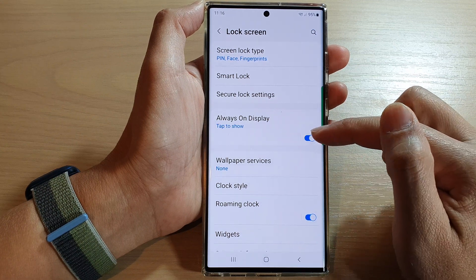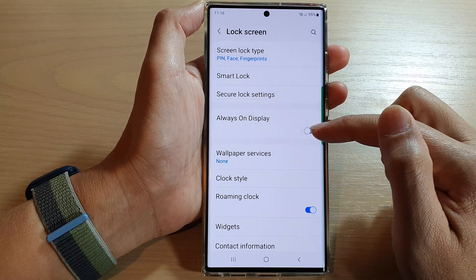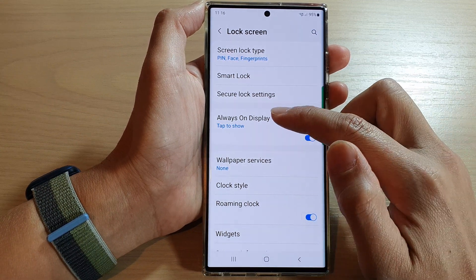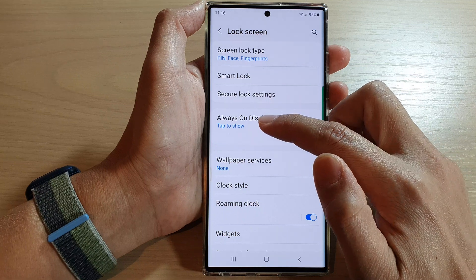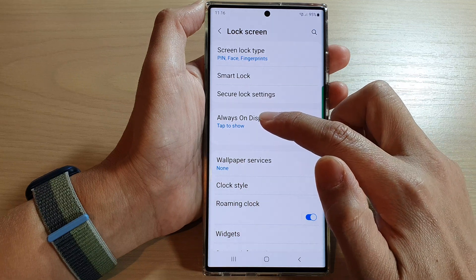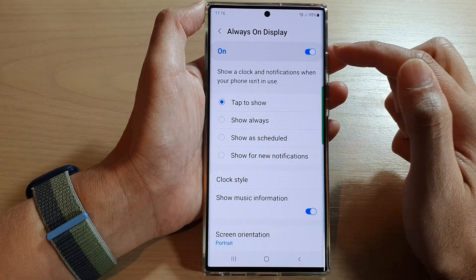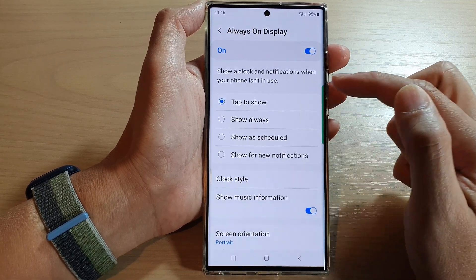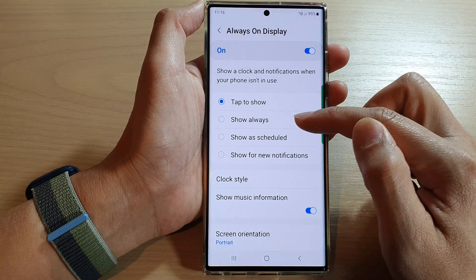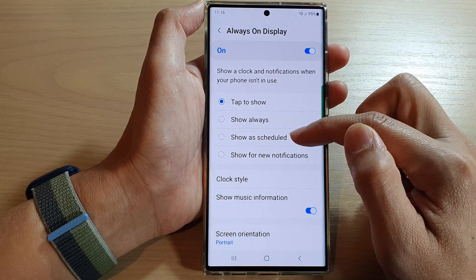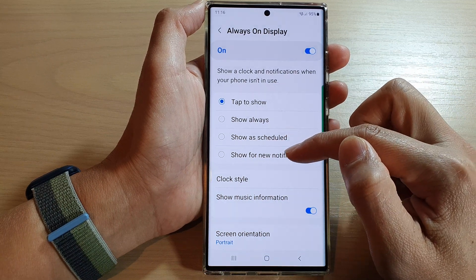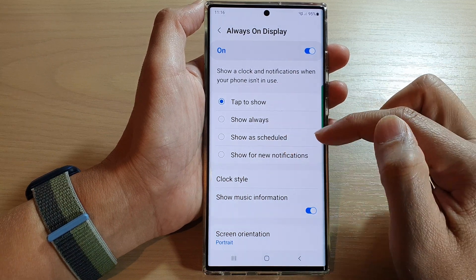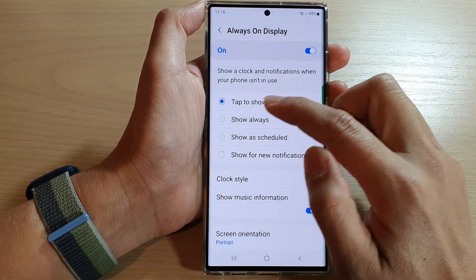Tap on the toggle button to switch it on or turn it off. Once it is turned on, you can also tap on the left-hand side panel. In here you can choose: Tap to Show, Show Always, Show on Schedule, or Show for New Notifications.